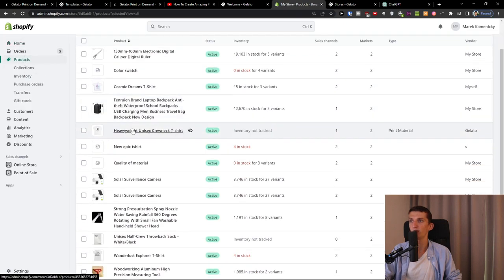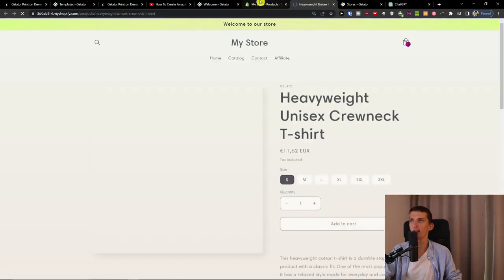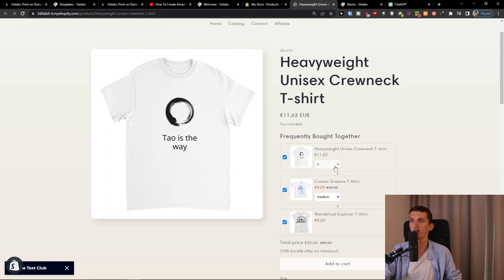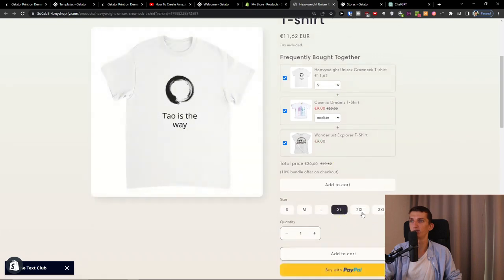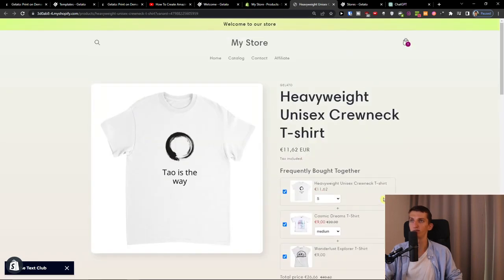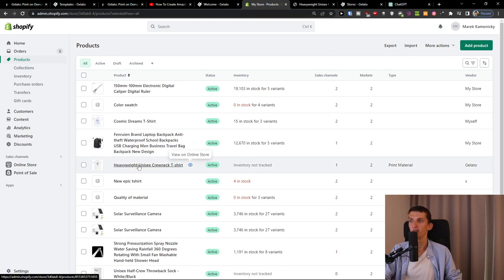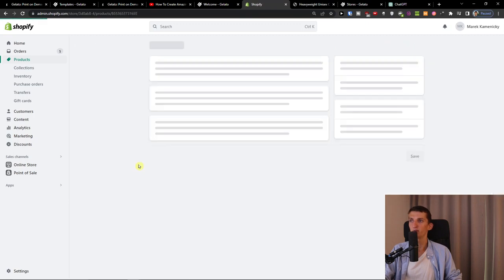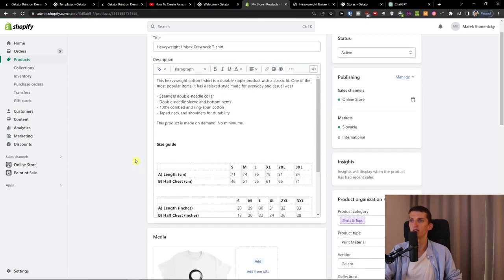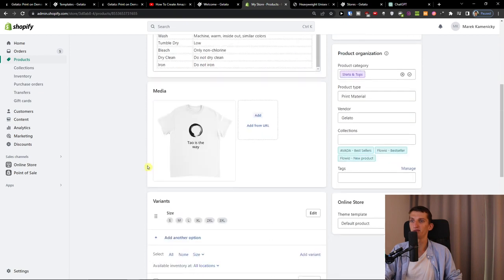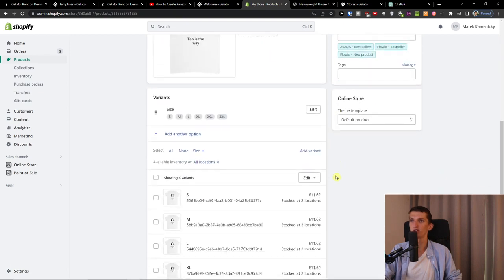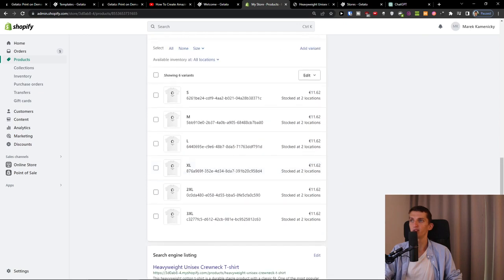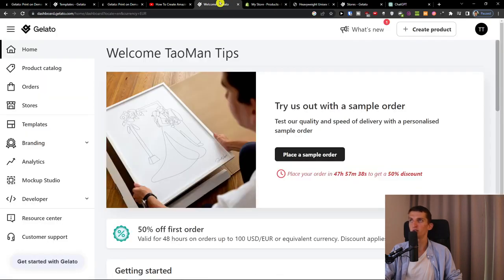And that's pretty much it. Now when we go to the store and we see right here inventory not tracked, print material, this is the type. I can open it and I can see it right here how it looks like. Tao is the way right, and when I'm going to open it.